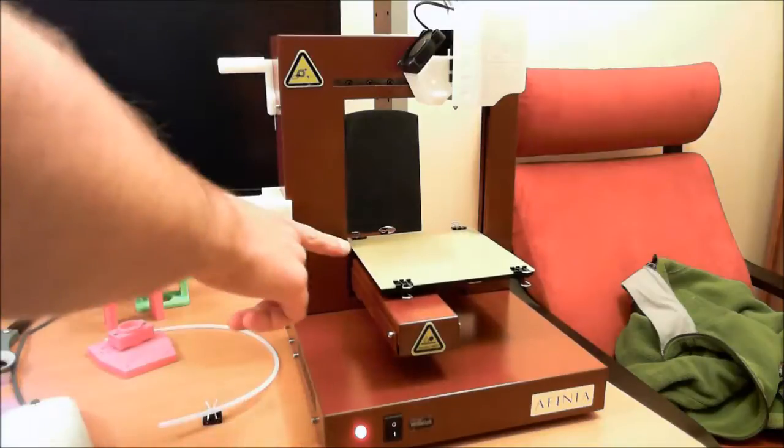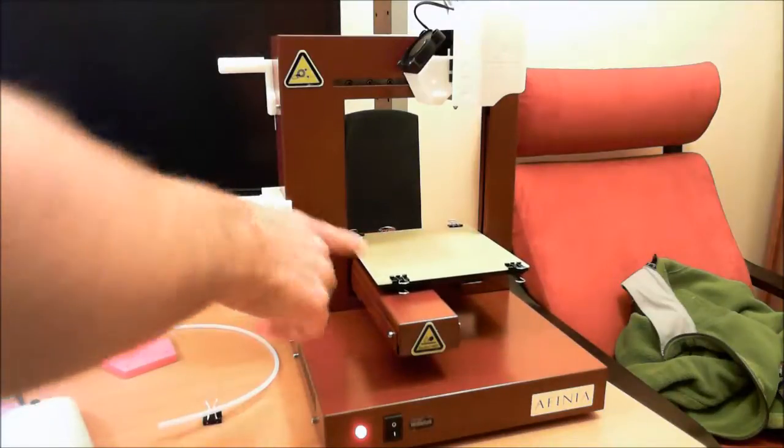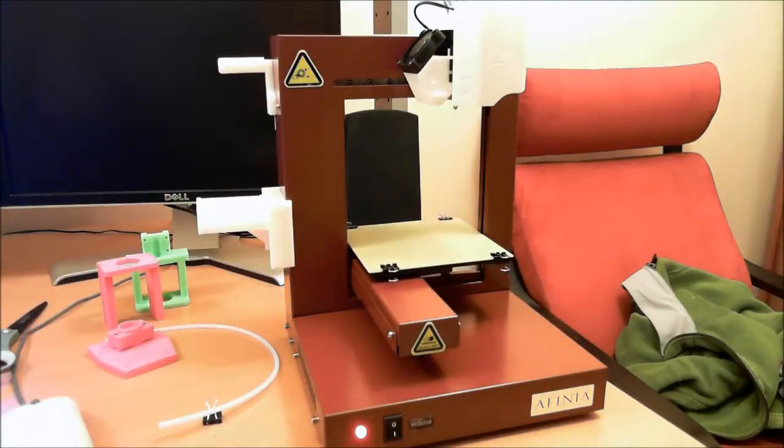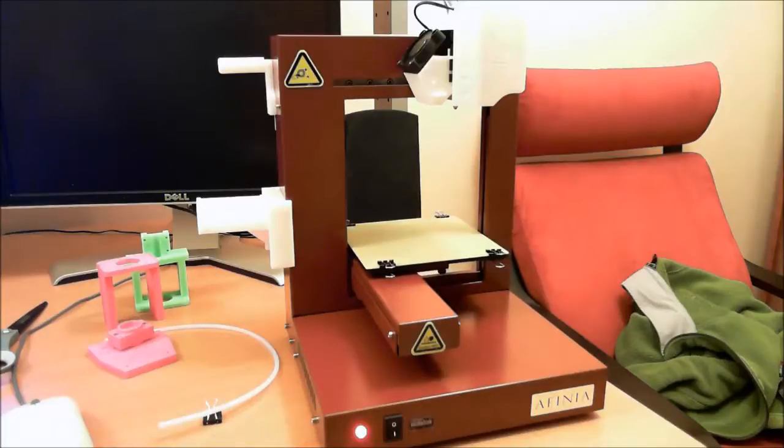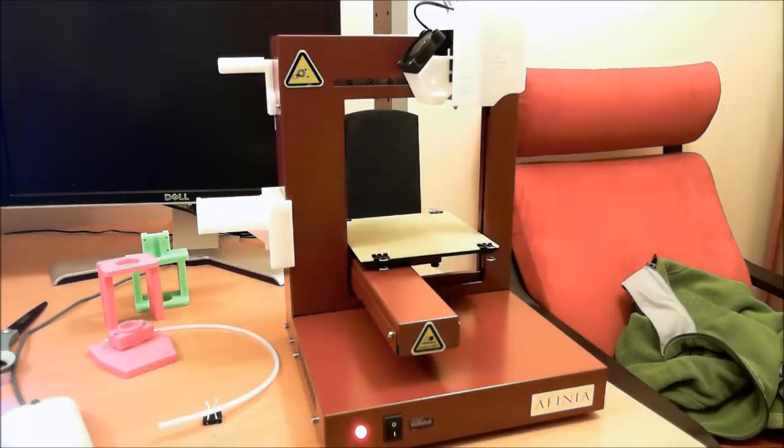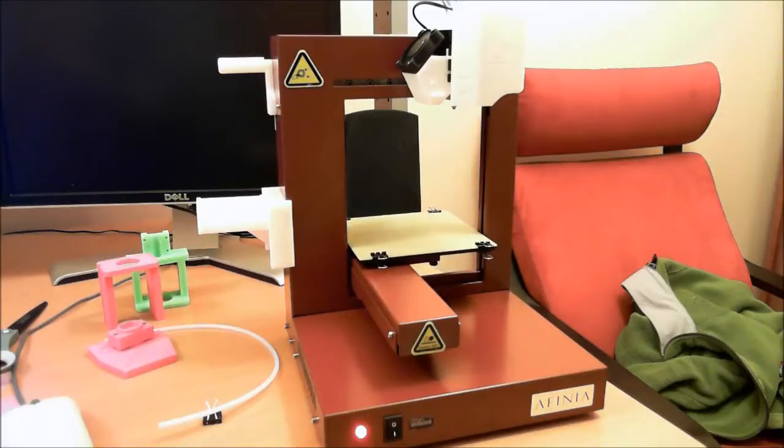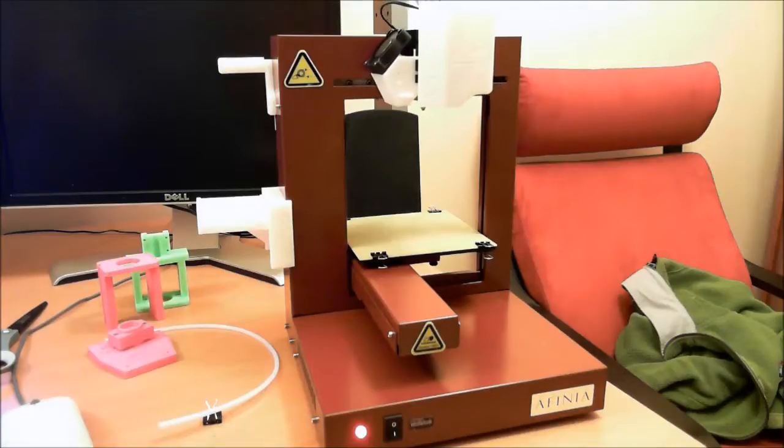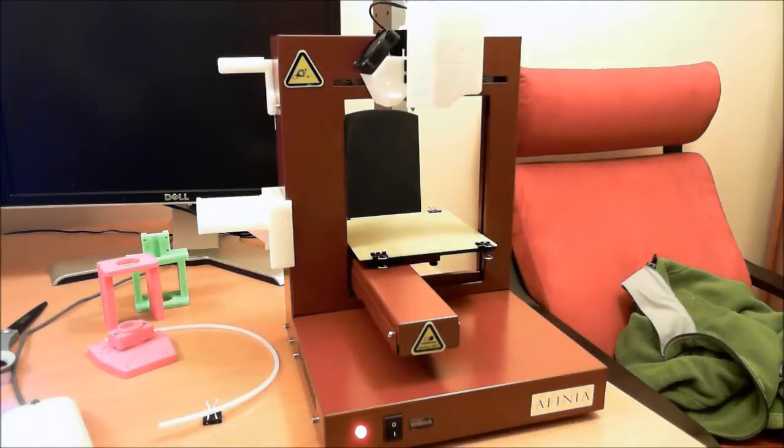I just have the perfboard on here with the binder clips holding it down. It's generally what I do for most of my prints, unless it's something that I need to keep the warping down to an absolute minimum. Then I'll screw the perfboard down.